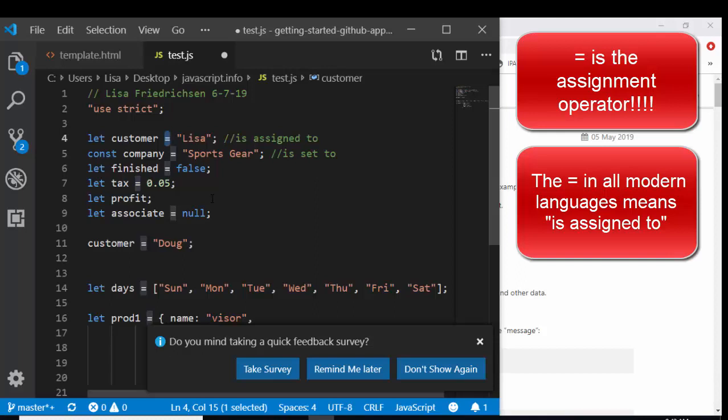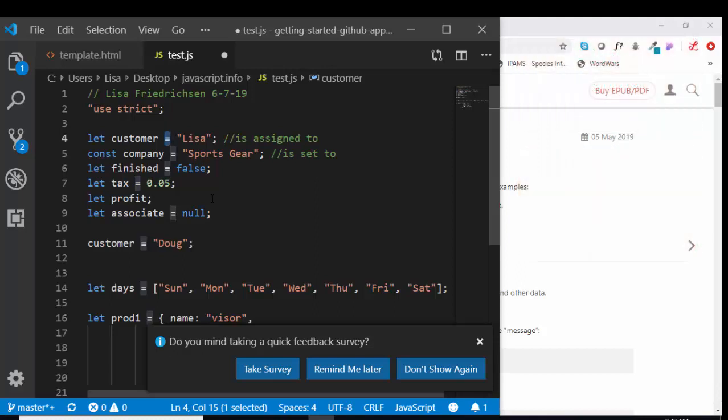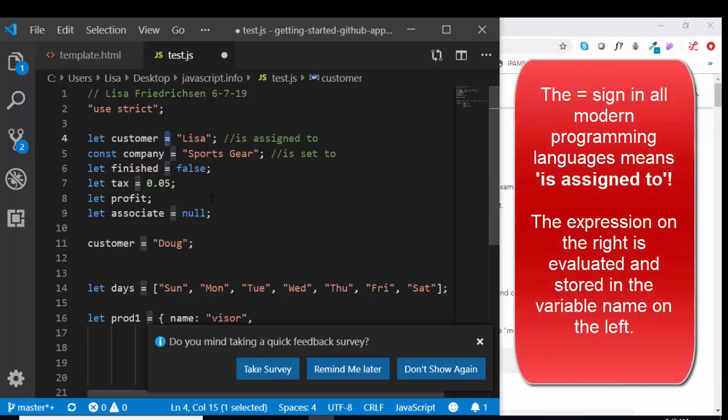It is very different than an algebra equal sign, where you have a teeter-totter situation going on, and what you do to the left, you also do to the right. So the equal sign in computer science is perhaps the most misunderstood character. It is not like math class.